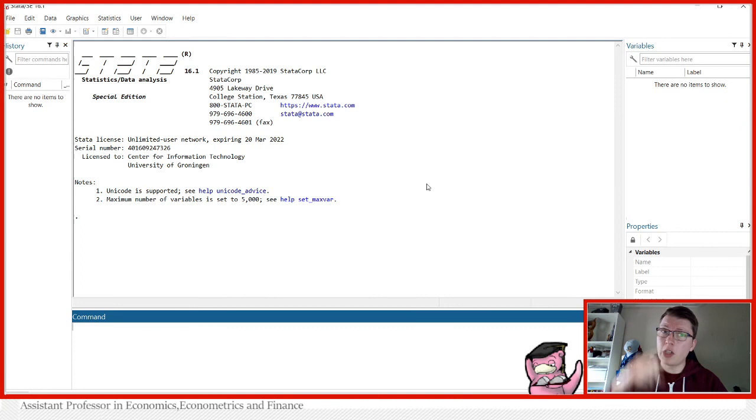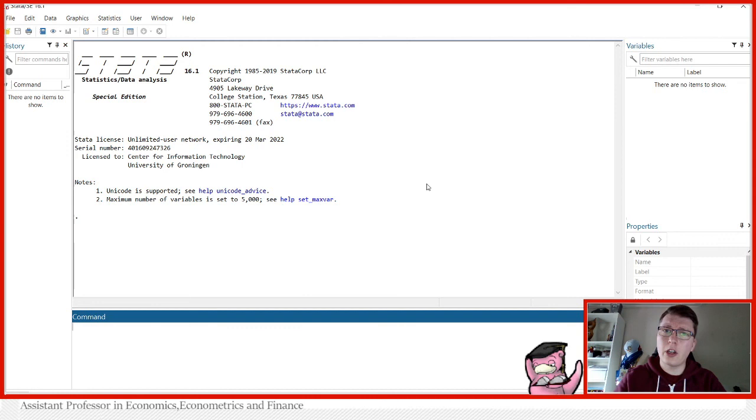It Windsorizes your data, funny enough. So what it actually does for you is that it takes from the top or the bottom and replaces these top or bottom values with the next one in line moving in for the data set.